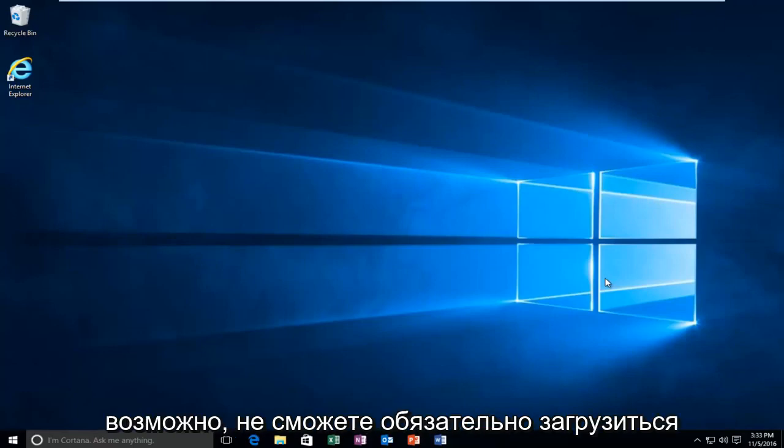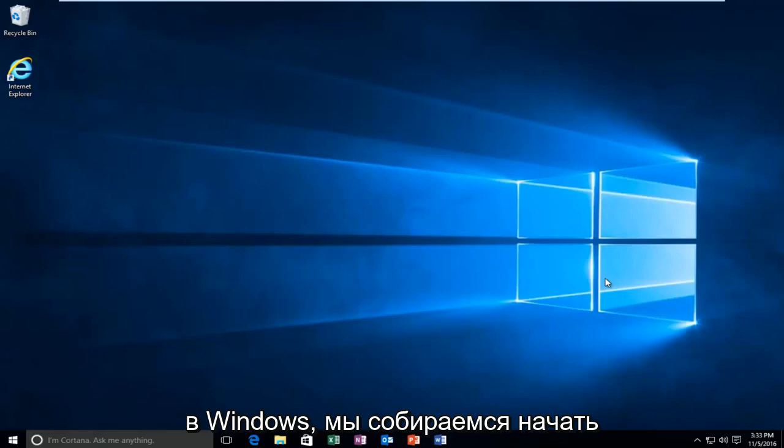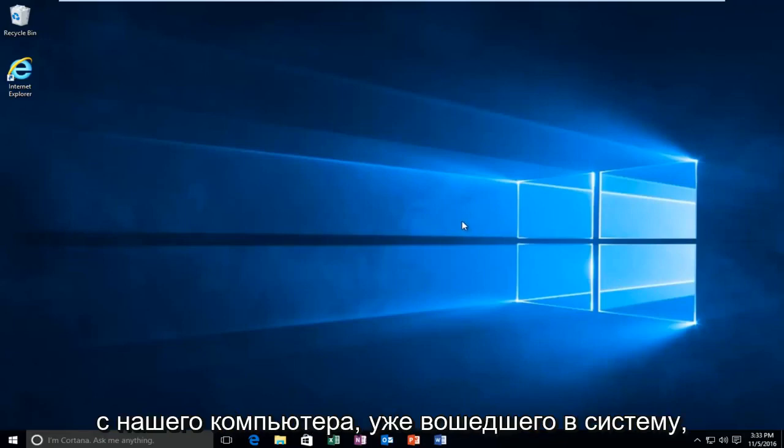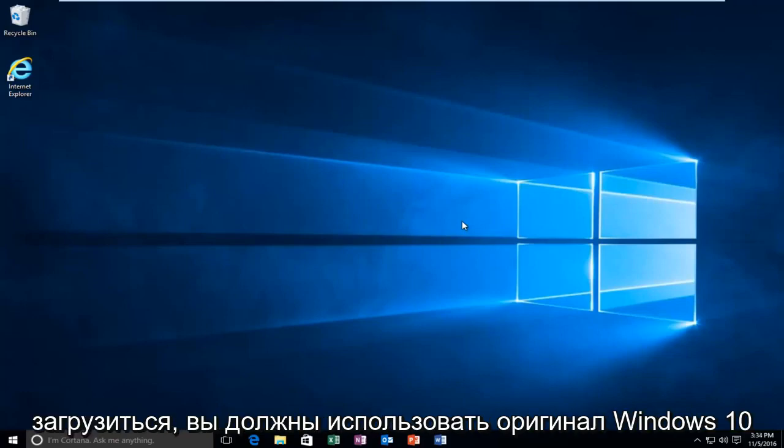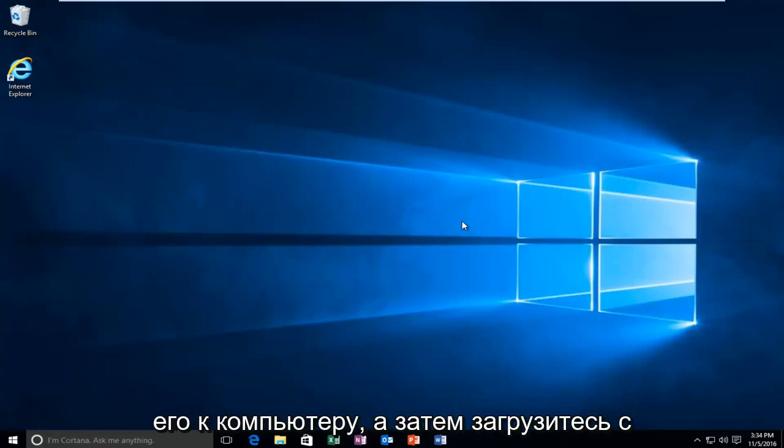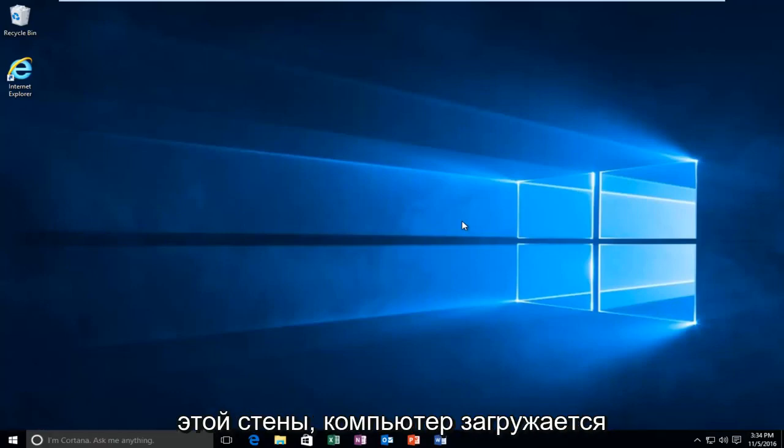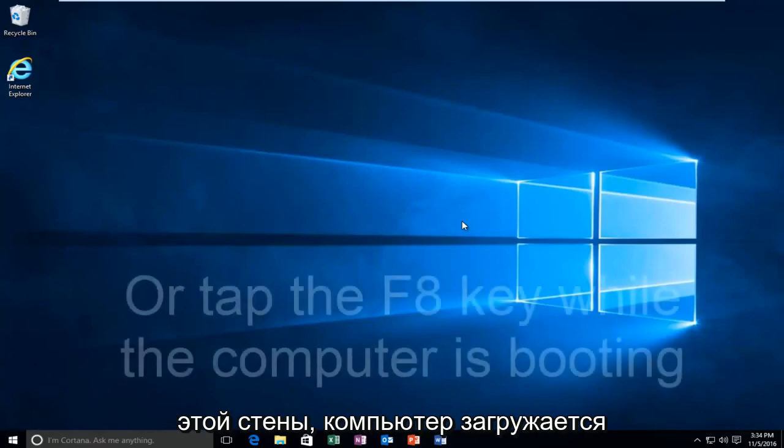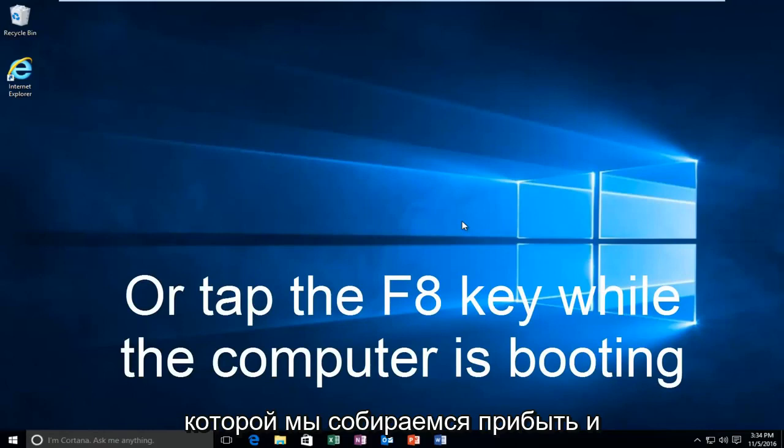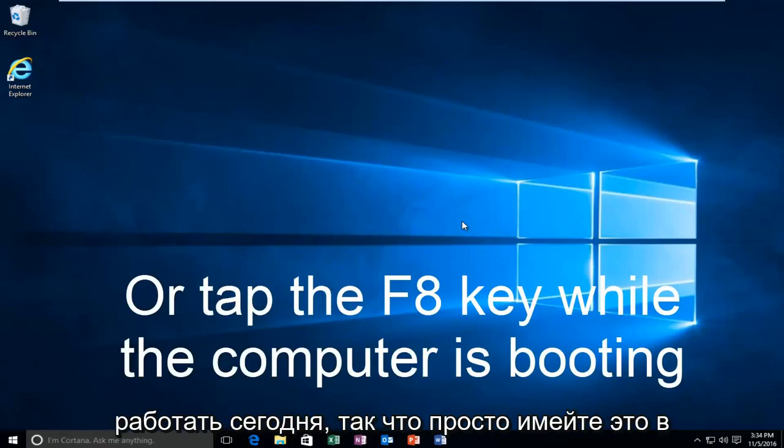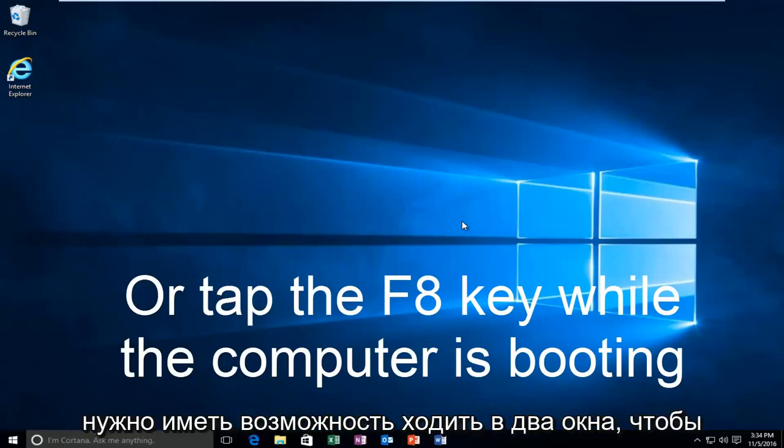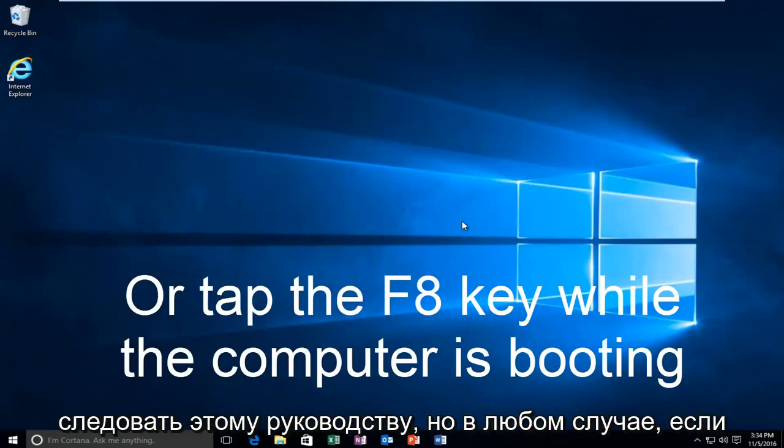While you might not be able to necessarily boot into Windows, we're going to be starting from our computer already logged in. However, if your computer is unable to boot, you should be using your Windows 10 original installation USB or CD and plug that into the computer and then boot to that while the computer is booting up. That is another way to get to the area that we're going to be arriving and working with today. Just keep that in mind. You don't actually have to be able to log in to Windows to be able to follow this tutorial.